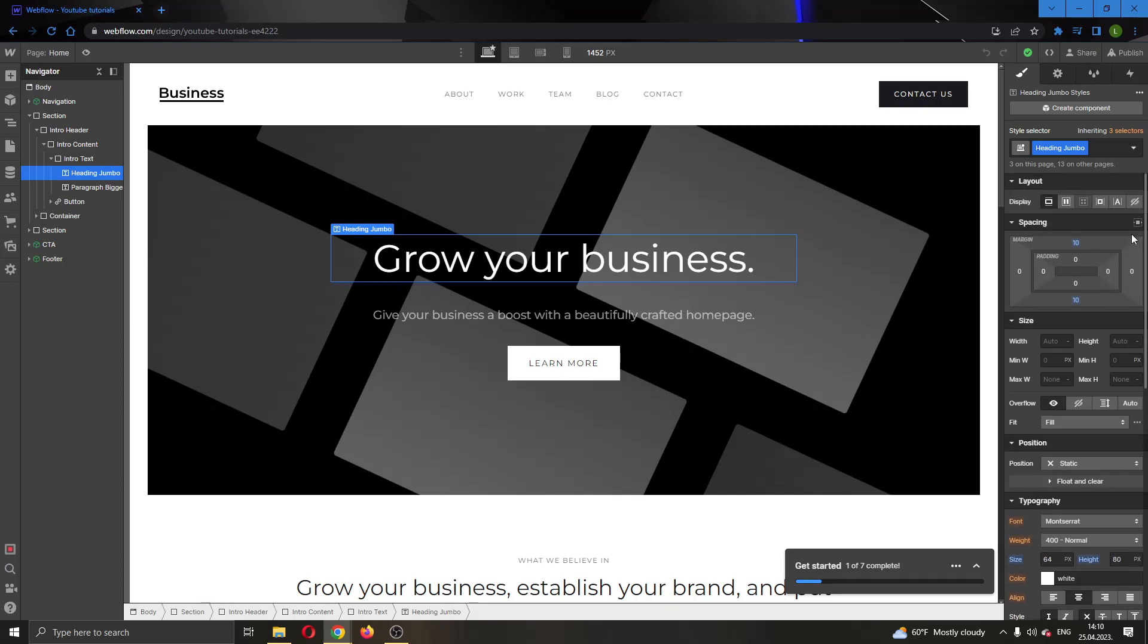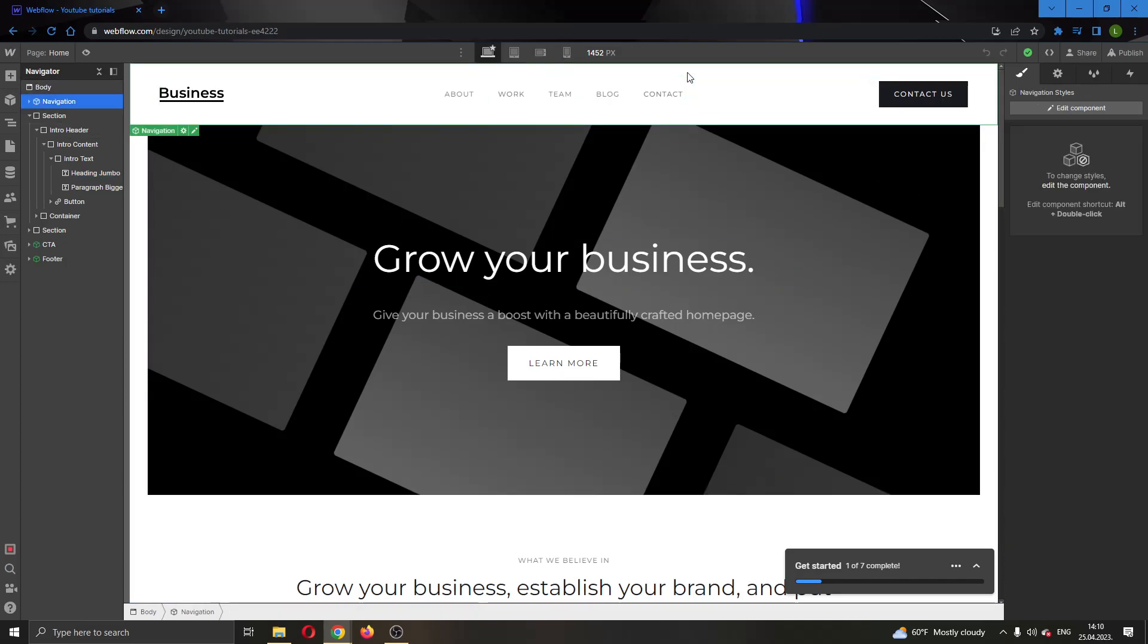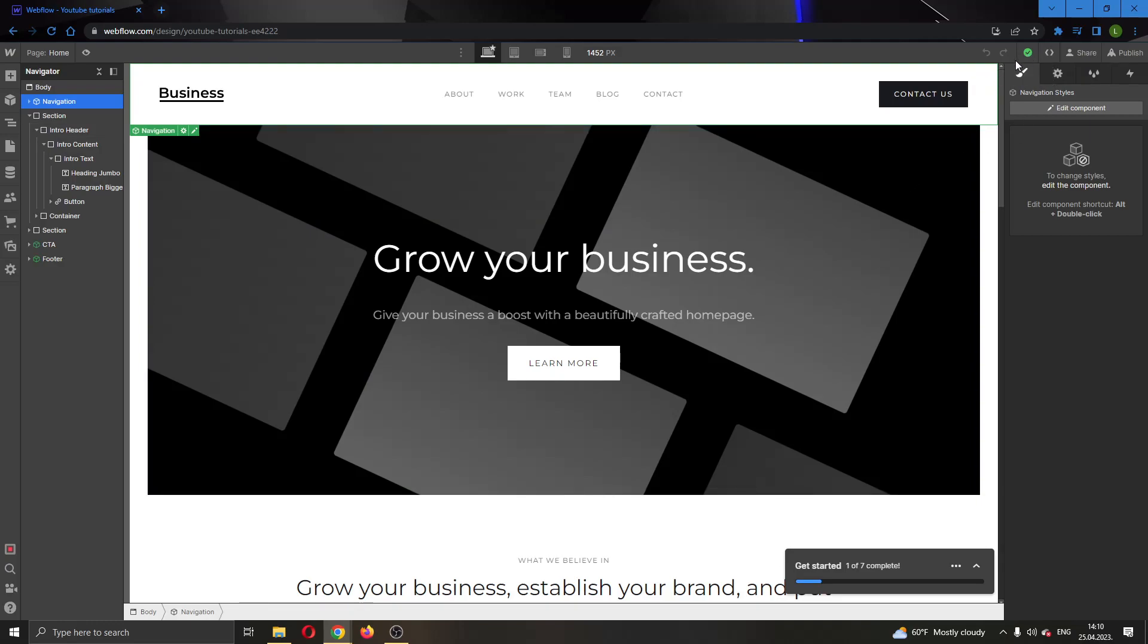So basically you can go ahead and play around with this to find out how to make a good site. After you are finished it will save automatically, you do not have to save it yourself and after that you can go ahead and publish your site right here in the upper right corner and your site will be ready for business.